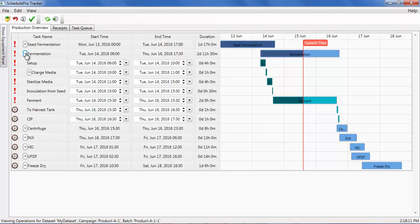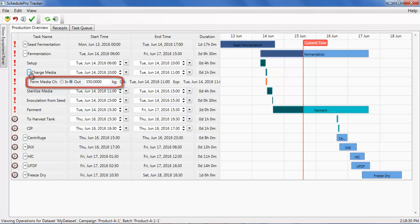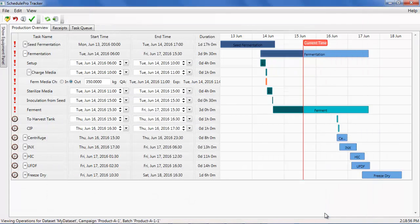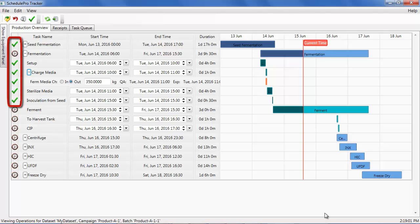We will assume that the operations prior to the ferment operation were completed as planned, but that the ferment operation takes one day longer than expected. To record this change, the end time field can be selected and the arrow button can be clicked to change the setting. Note that material transactions may also be recorded through the tracker. For instance, values associated with input and output streams, such as the media charge amount shown here, can be recorded on this tab. Furthermore, material transactions associated with storage units can be recorded on the Receipts tab. Clicking the Register Pending Updates button sends the updated scheduling information back to the database. The completed operations are then identified with green checkmarks on the tracker screen.